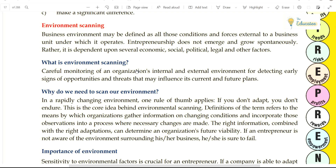What is positive and what is negative? Business environment may be defined as all those conditions and forces external to a business unit under which it operates. Business environment means the environment where you are surrounded with external forces.